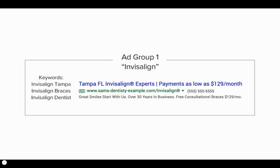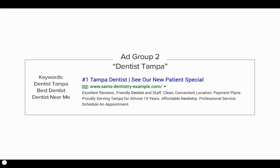Here's a great example: 'Invisalign Tampa.' You can see right away inside the ad that we have Invisalign right there in the headline — somebody knows exactly they're in the right place. When they click on it, it's all about Invisalign. The next one, 'Dentist Tampa' — a broader keyword, but you can see in our first headline we have 'Number One Tampa Dentist,' and in the description we have 'friendly dentist' and 'affordable dentistry.' So when somebody types in 'Dentist Tampa,' 'Best Dentist,' or 'Dentist Near Me,' this ad is going to be more appealing because it gives them the solution they're looking for, ensuring we're getting that message match and not losing the click.